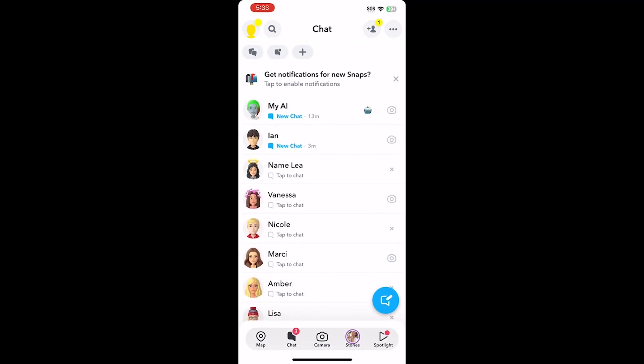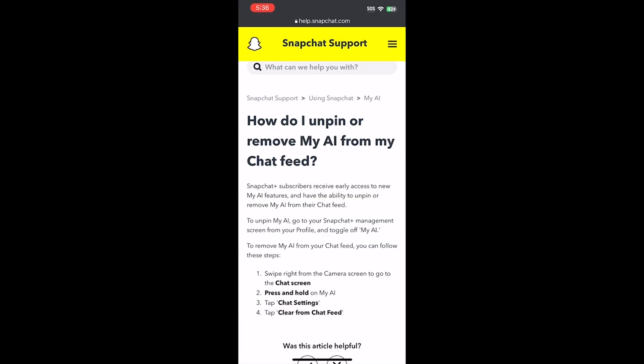Hello there. To remove My AI chat bot, you need a Snapchat Plus subscription — but closer to the end of this video I can show you one thing we can all try to do to hopefully get this feature removed without a Snapchat Plus subscription.